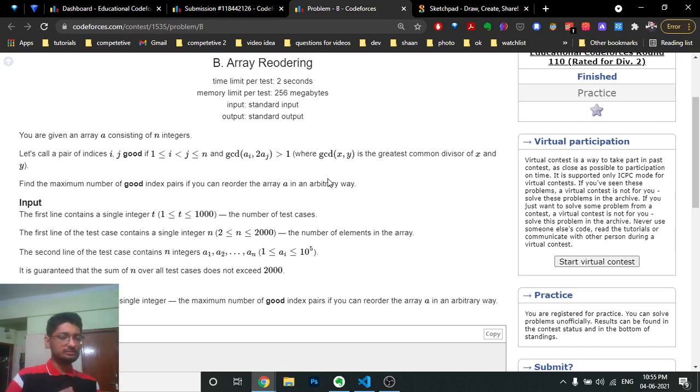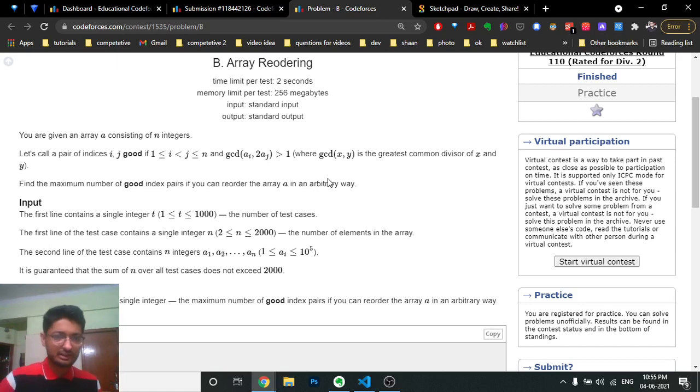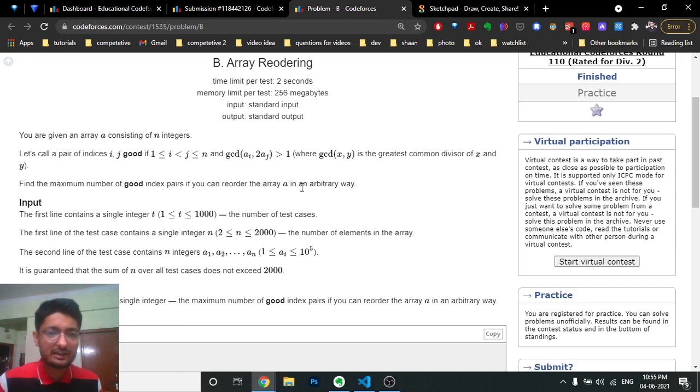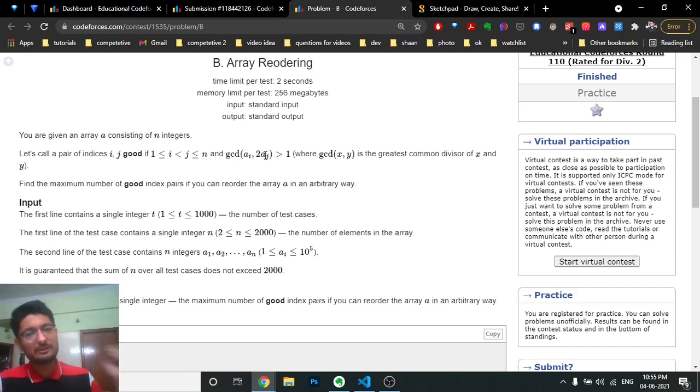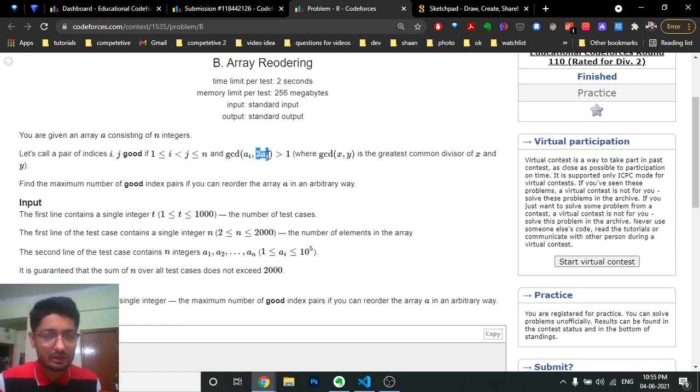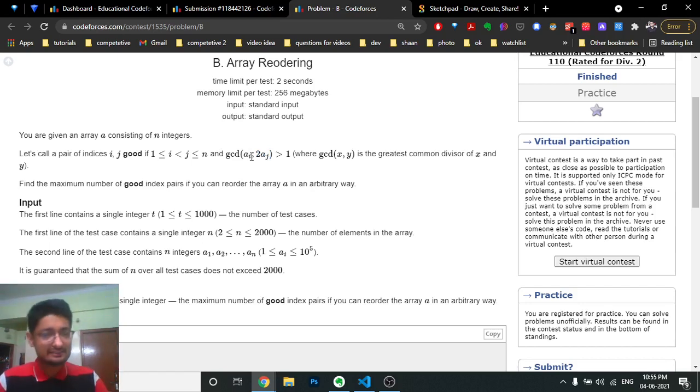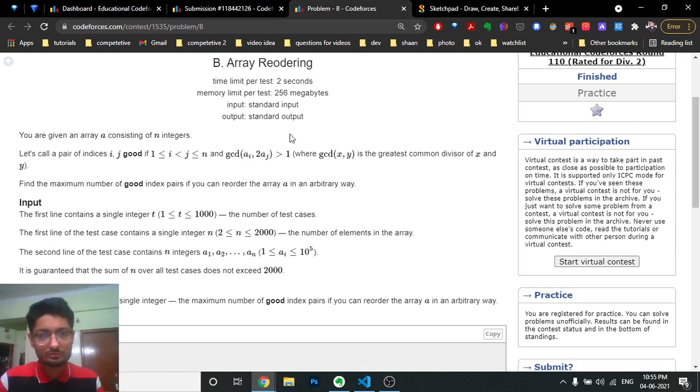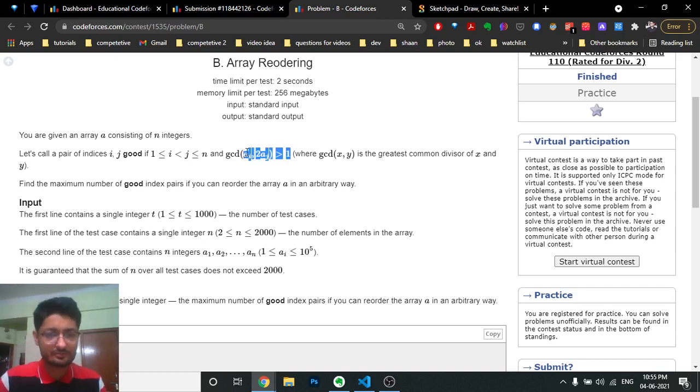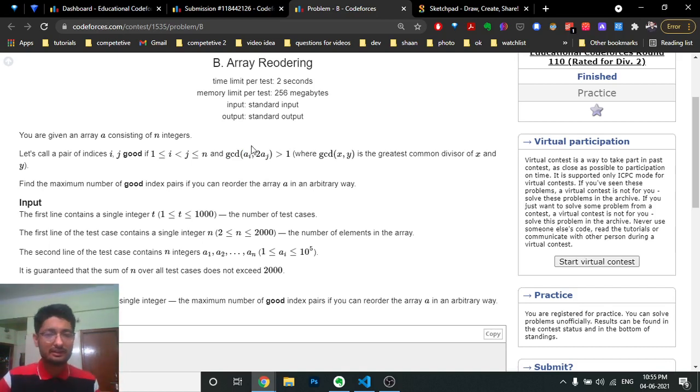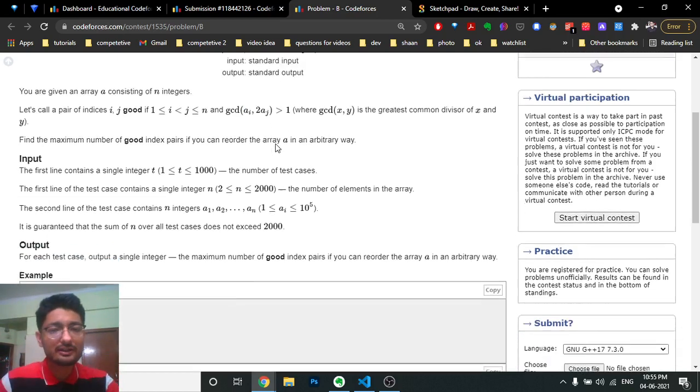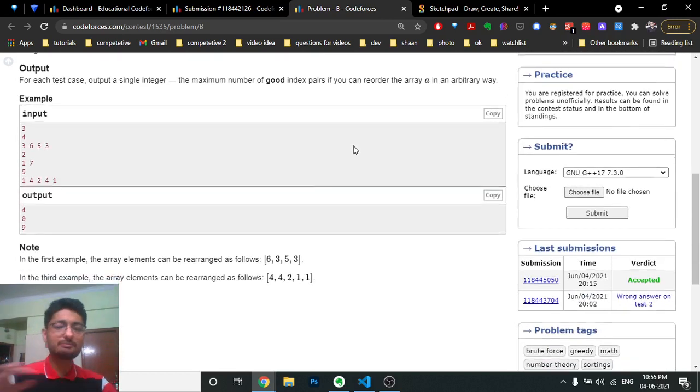Let me repeat: I'm taking the GCD of A[i] and 2*A[j]. Two times A[j] means when I multiply by 2, it becomes even. If I take A[i] such that it's even, then the GCD will be at least 2, fulfilling our condition. So if I take all the even numbers, I can pair them with all other numbers.